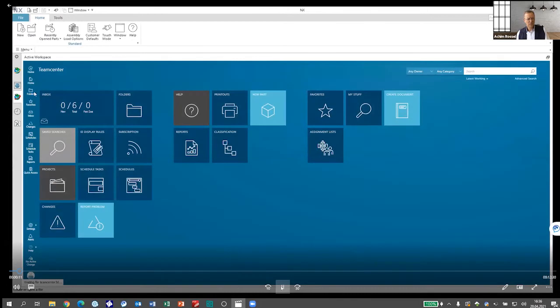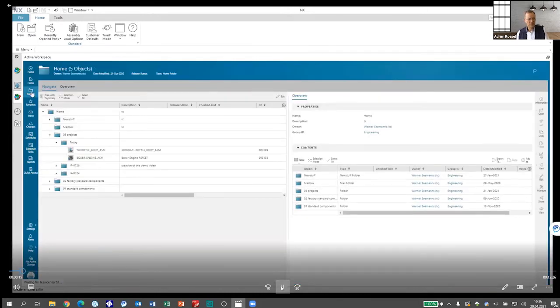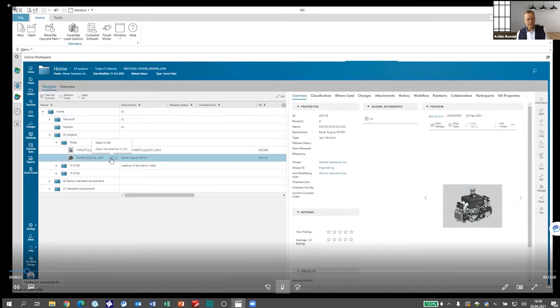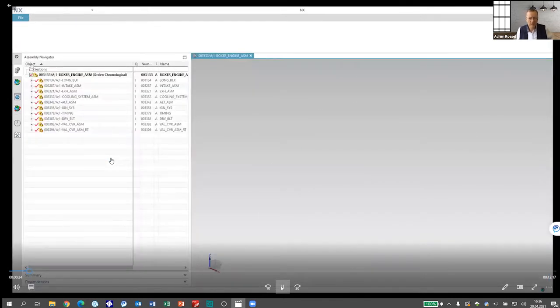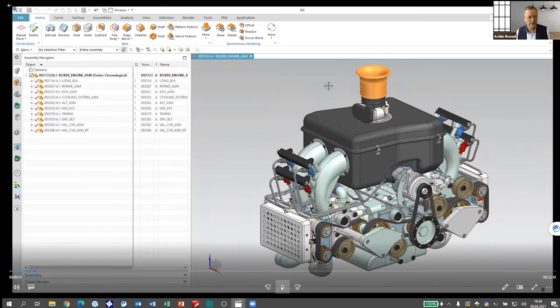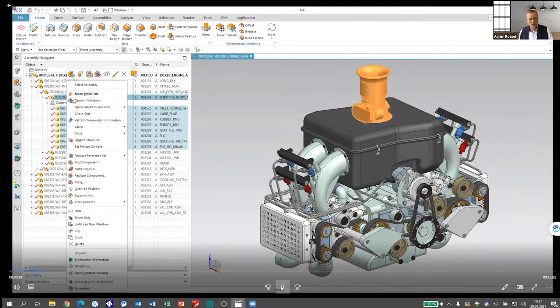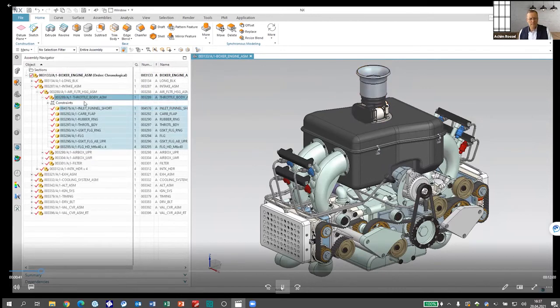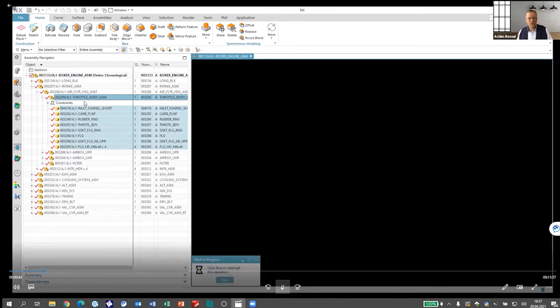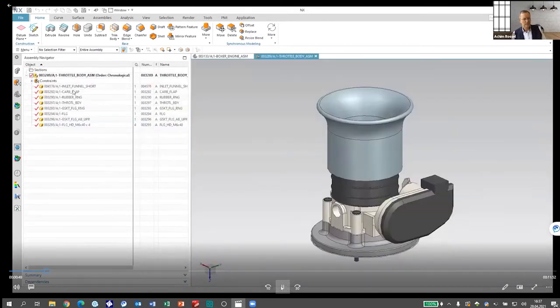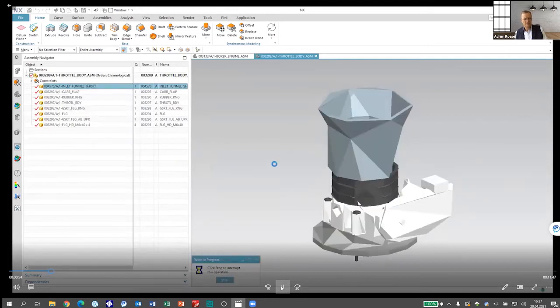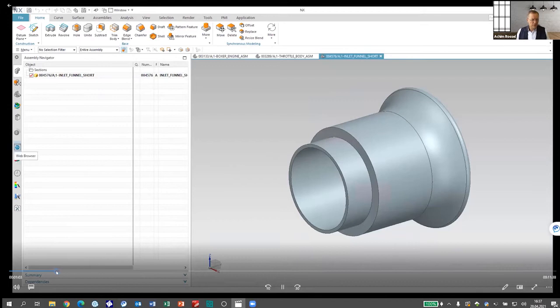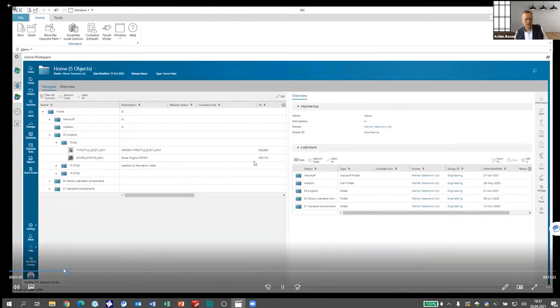We first start with a small sub-assembly, and we will load the sub-assembly here from the active workspace in Teamcenter. This is my normal Teamcenter UI. I can see a Boxer engine assembly here. That's the one I'm working in. And as part of this, I will identify a certain sub-assembly in NX. So what I've done now is I've loaded this from Teamcenter to my CAD environment to NX. And here I'm selecting one sub-assembly, the throttle body assembly, which I want to work with.